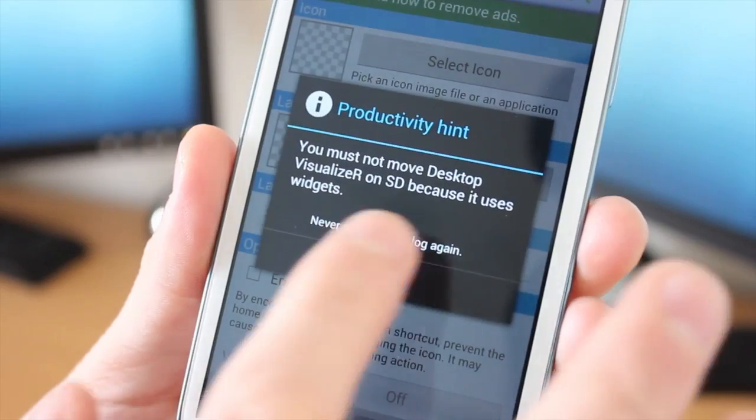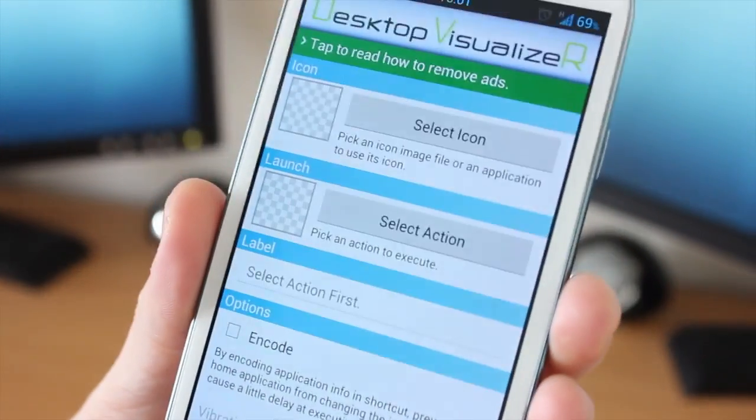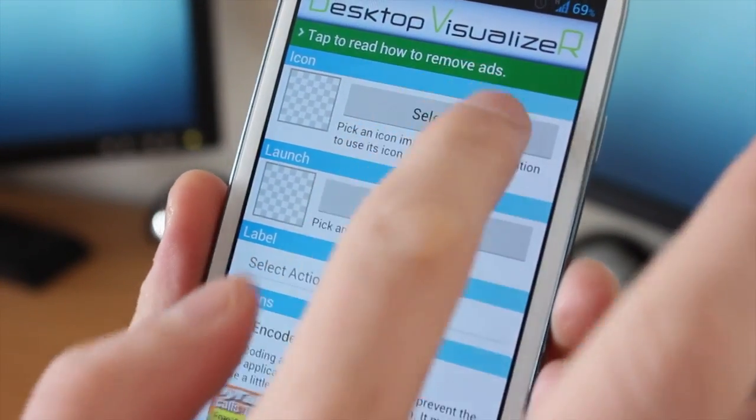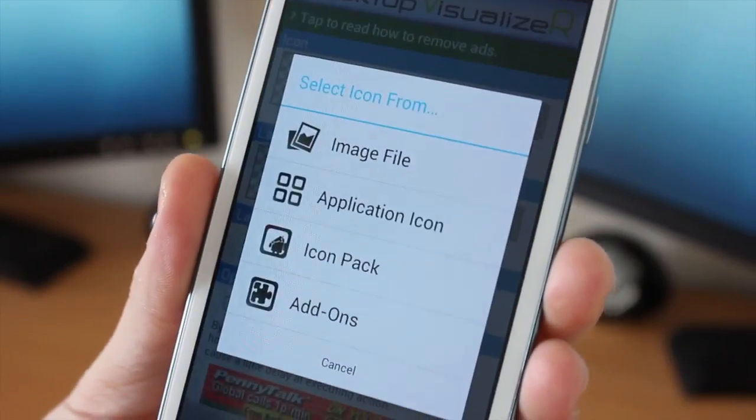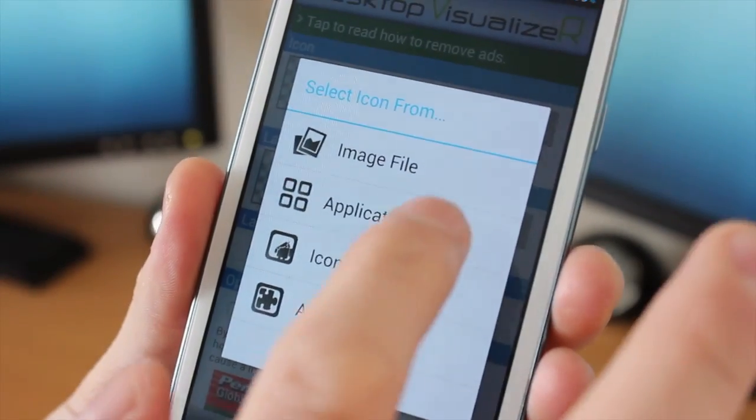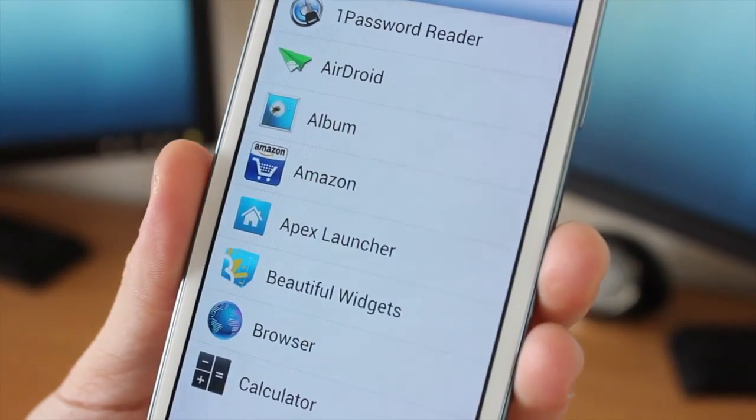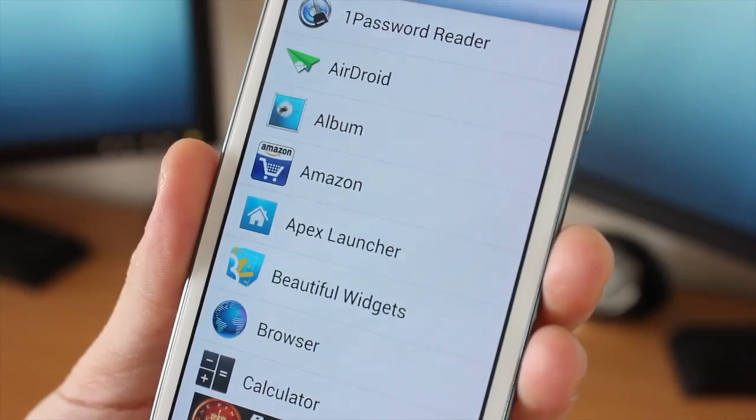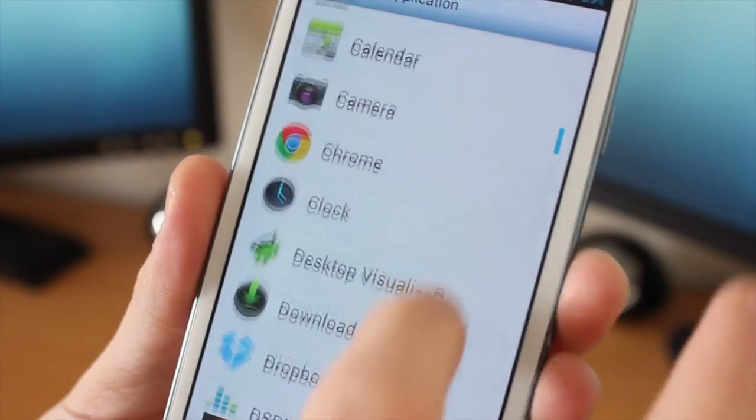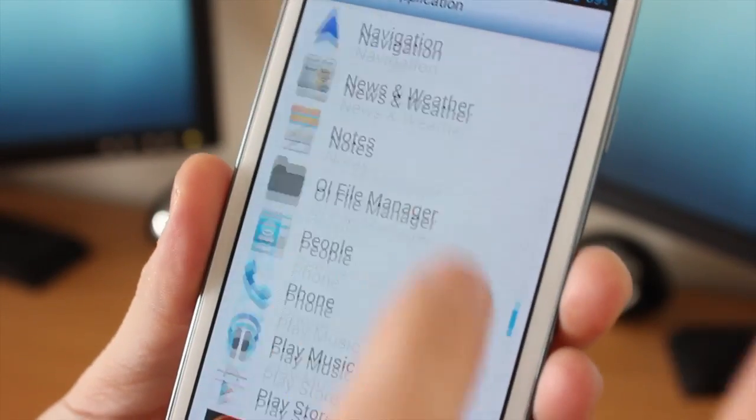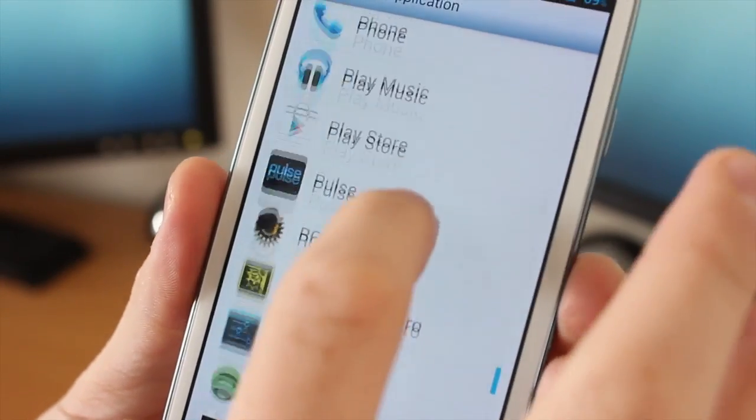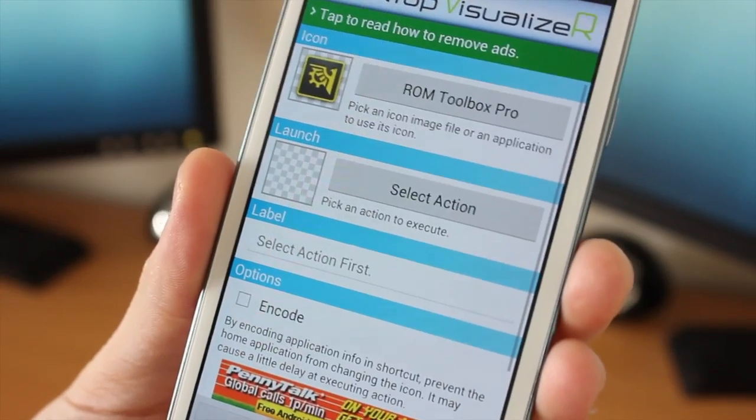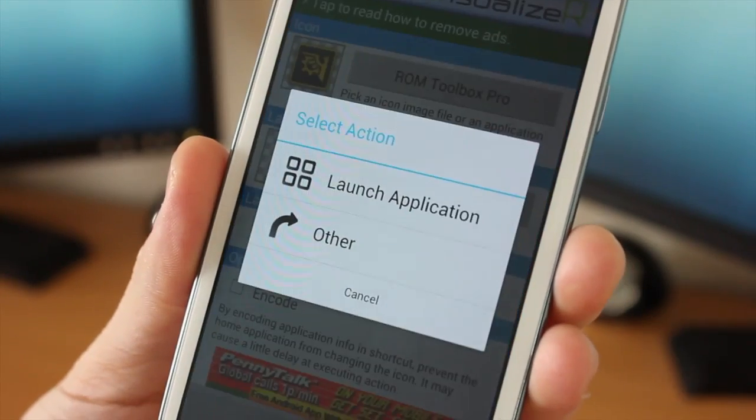So when you open it up, you can see here we have the top sections asking us to select an icon. So here we can choose image file, application icon, all that sort of things. I'm choosing application and I'm gonna come all the way down the list and I'm gonna come to ROM toolbox Pro, which is coming up any second now. There we go.